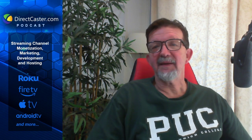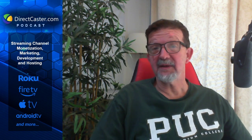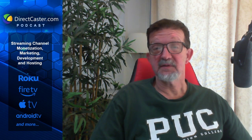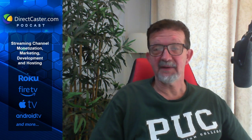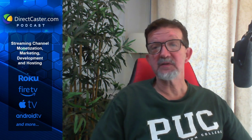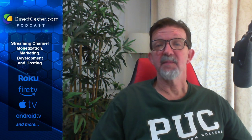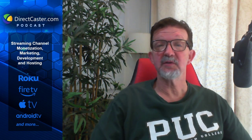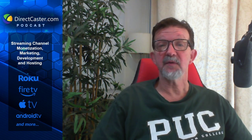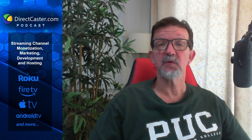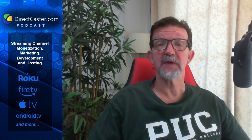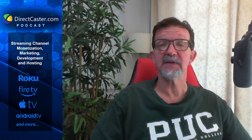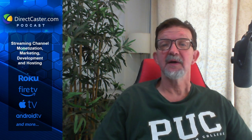Hi, my name is Rick, and I'd like to welcome you today to the DirectCaster.com podcast, a podcast where we discuss all things with broadcasting and live streaming your videos through devices such as Roku, Android, iOS, Fire TV, and all kinds of other apps.